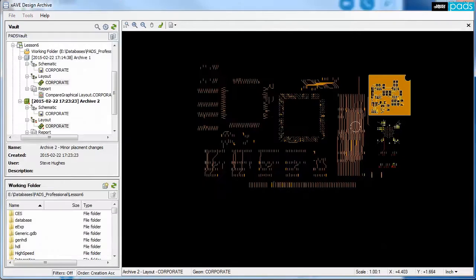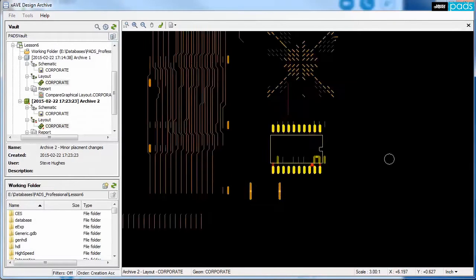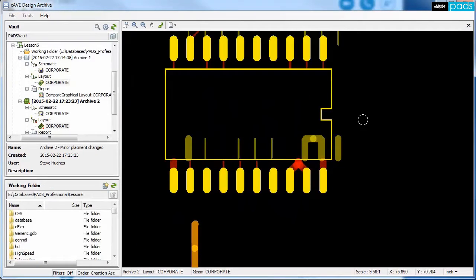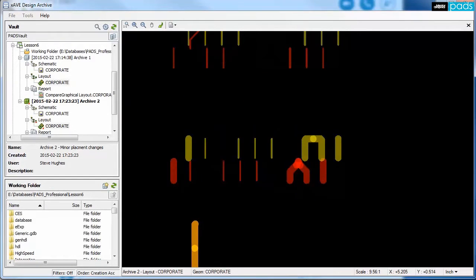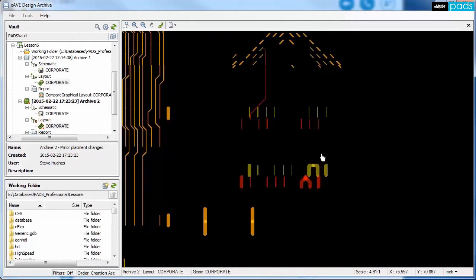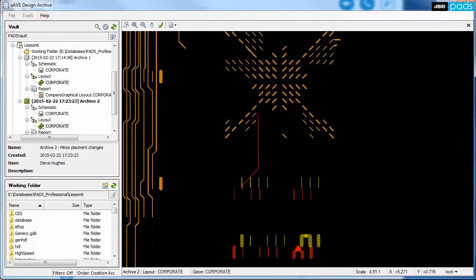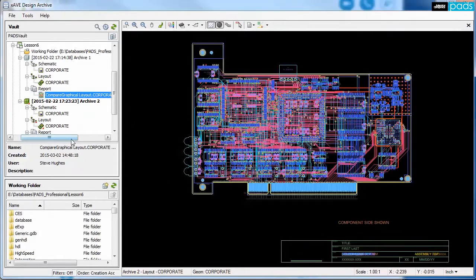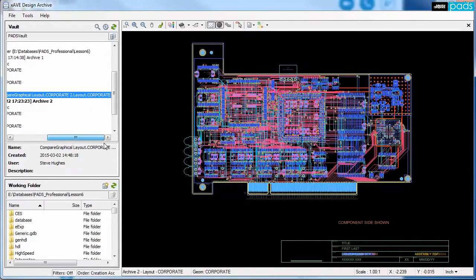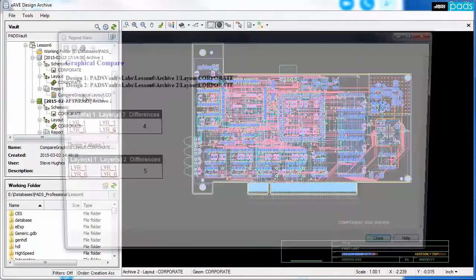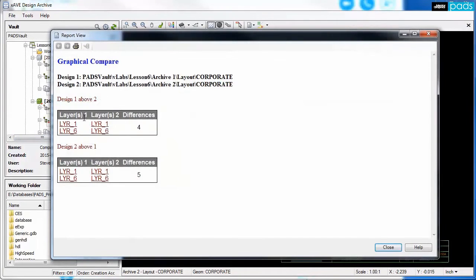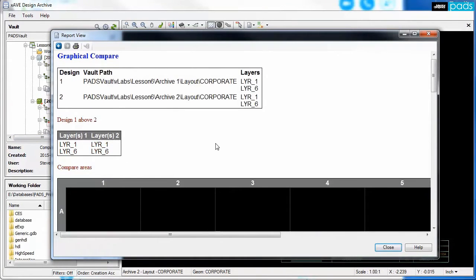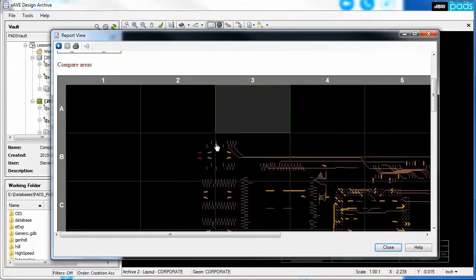In this example, the graphical compare is used to determine what routing and other differences are present in the PCB design. Each layer can be reviewed independently, with different colors used to see the differences on each layer. The graphical compare also generates a report that can be saved in the vault and reviewed in greater detail later.